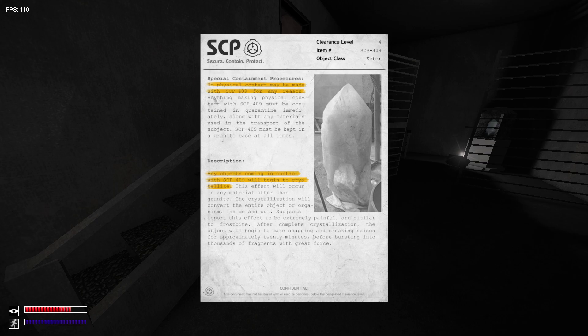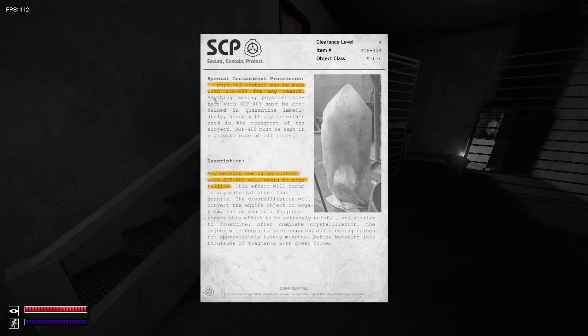Subjects report this to be immediately extremely painful. Similar to frostbite. The object will begin snapping and creaking within minutes, probably twenty minutes, before bursting into a thousand fragments with great force.